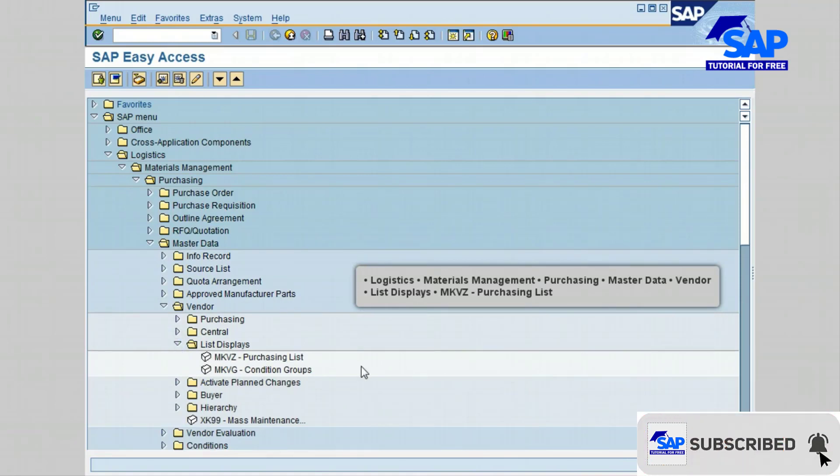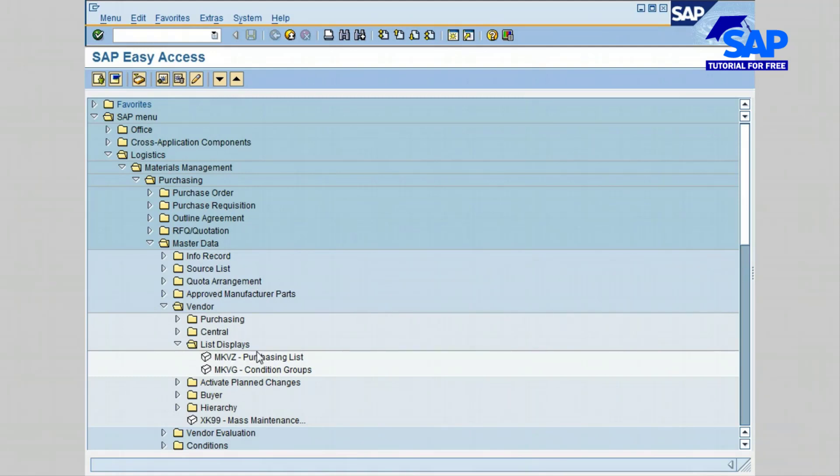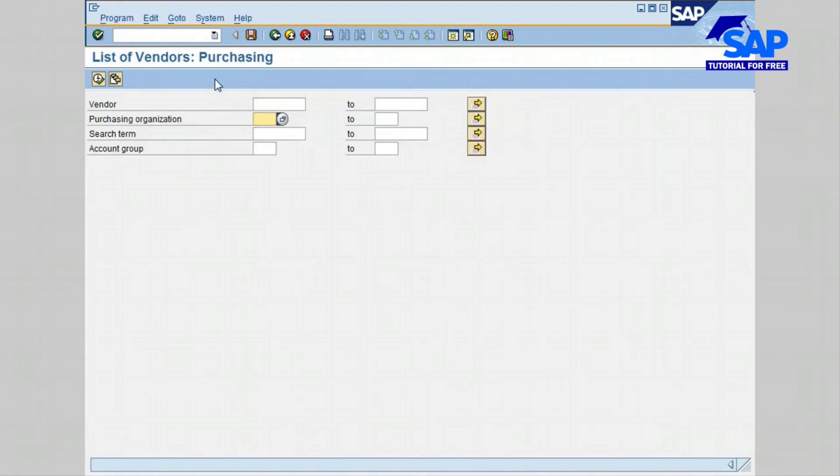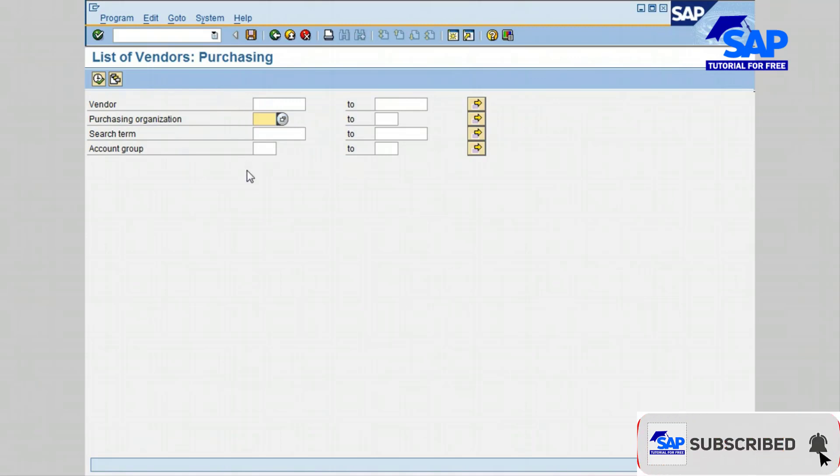For this lesson we are going to use transaction MKVZ. Let's go ahead and double click on MKVZ Purchasing. The list of vendors screen is displayed. Transaction MKVZ allows the user to show the vendors for specified criteria.